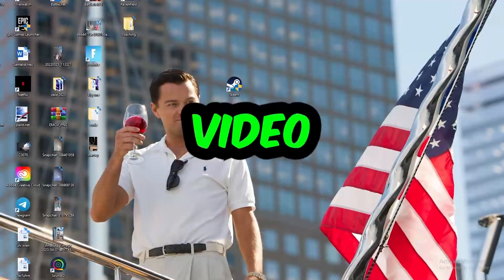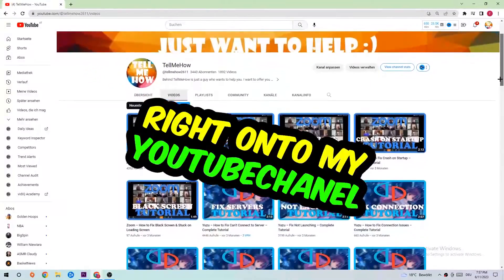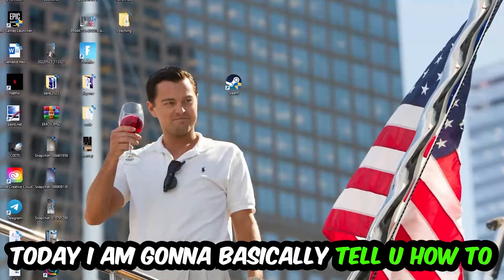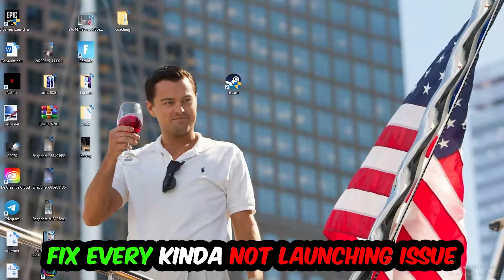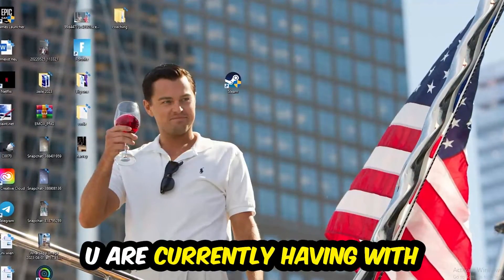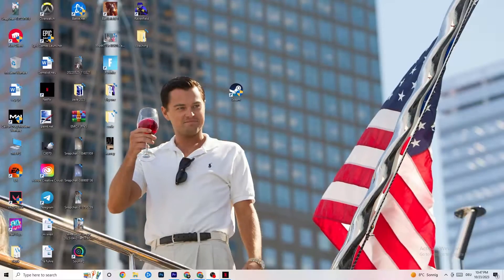What's up guys and welcome back to another video on my YouTube channel. Today I'm going to basically tell you how to fix every kind of not launching issue you're currently having with Hollow Knight.